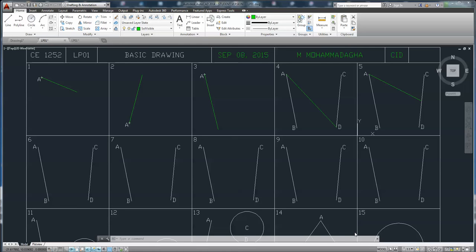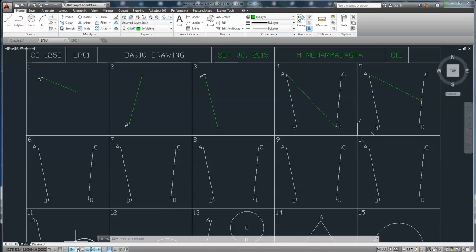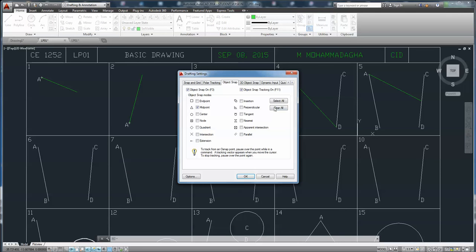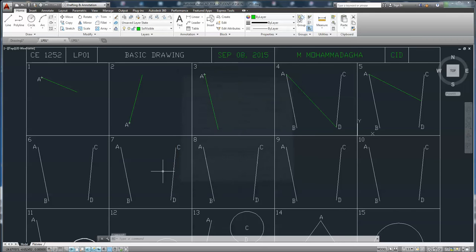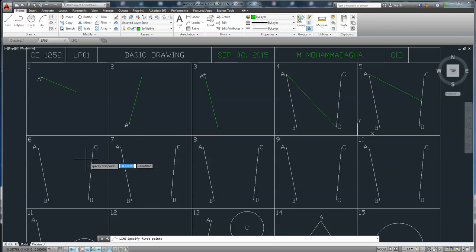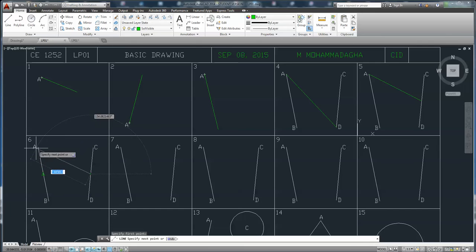Hello, LPO1 panel 6-2-10. Draw a line at midpoint CD. The setting is midpoint, and the other end should be perpendicular to line AB.